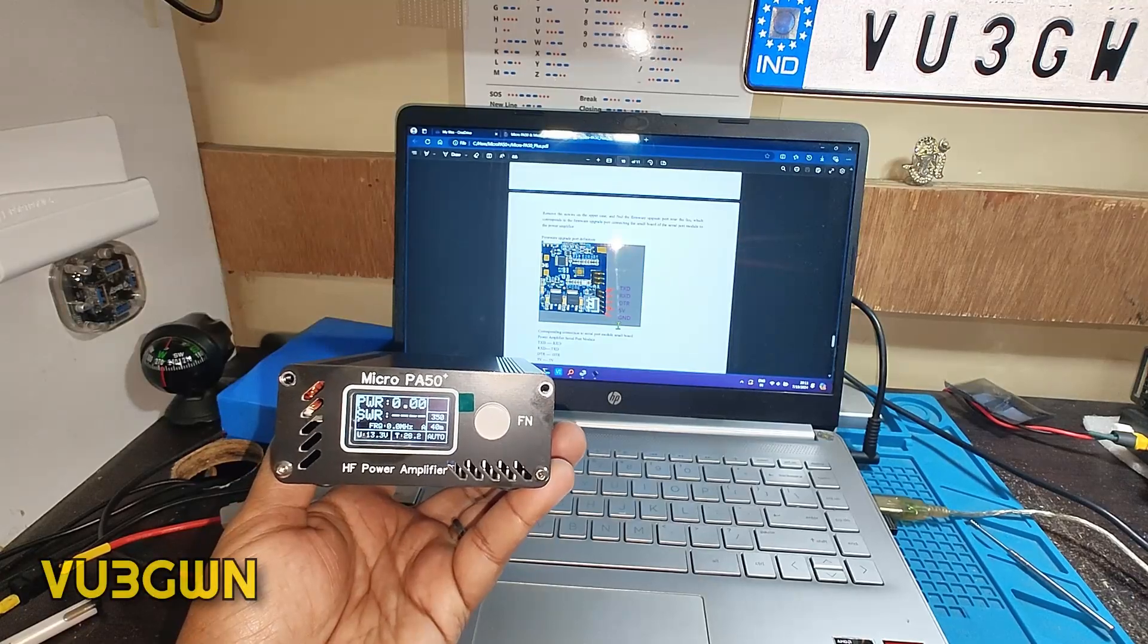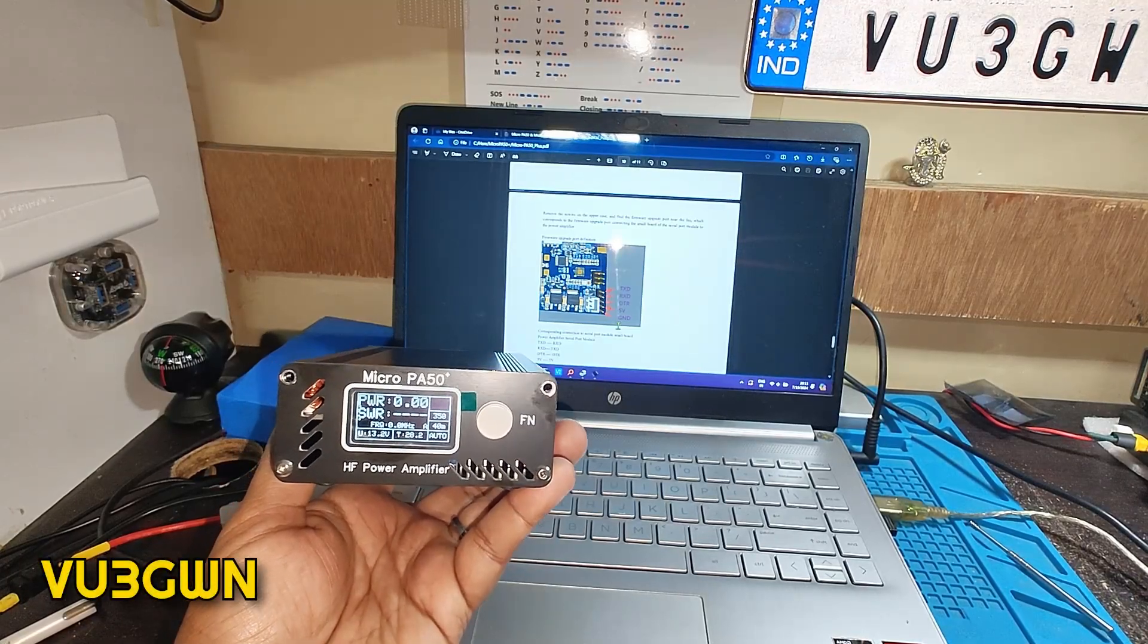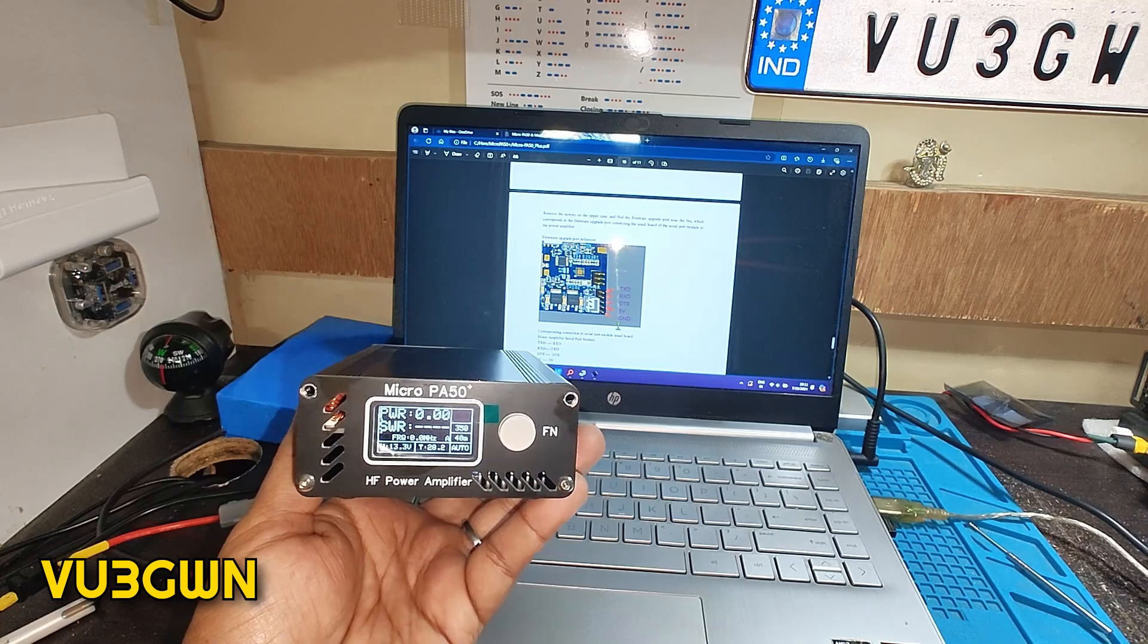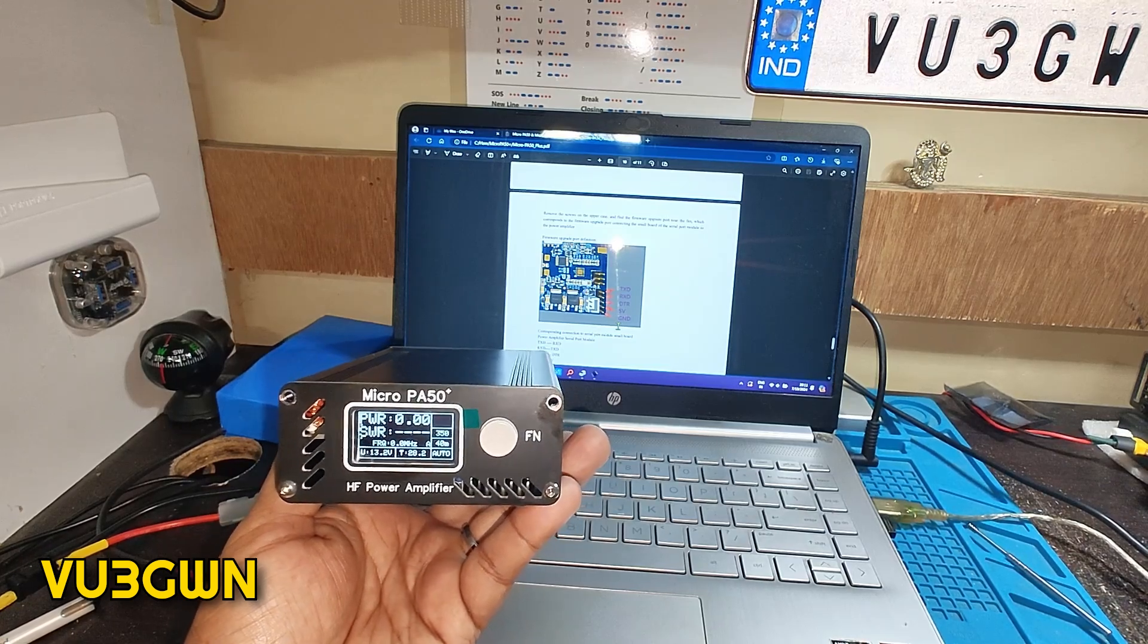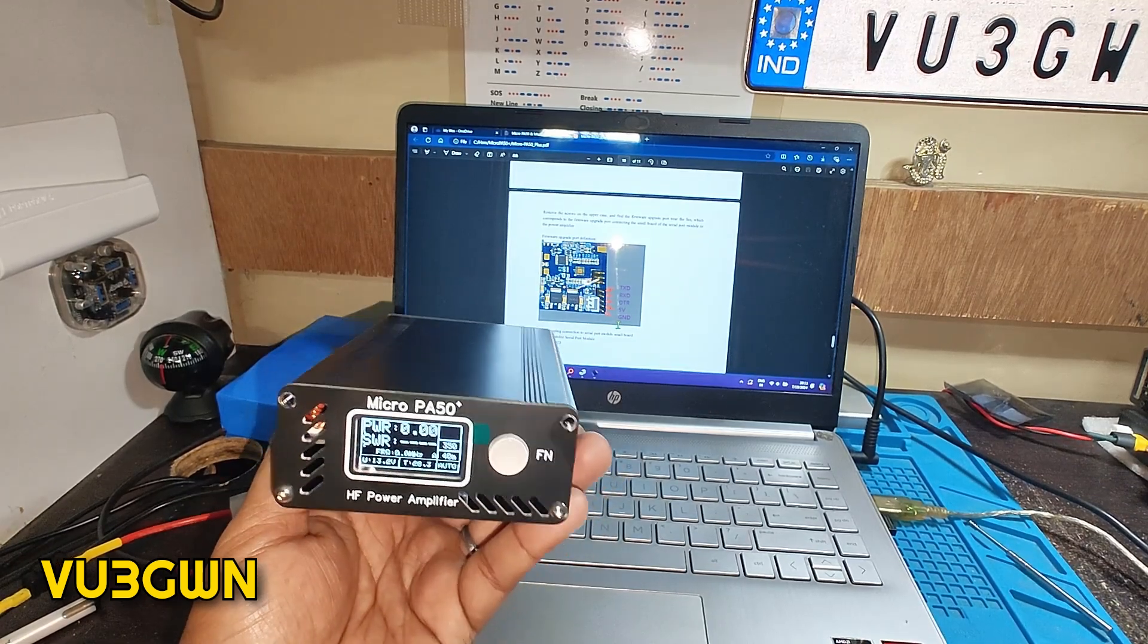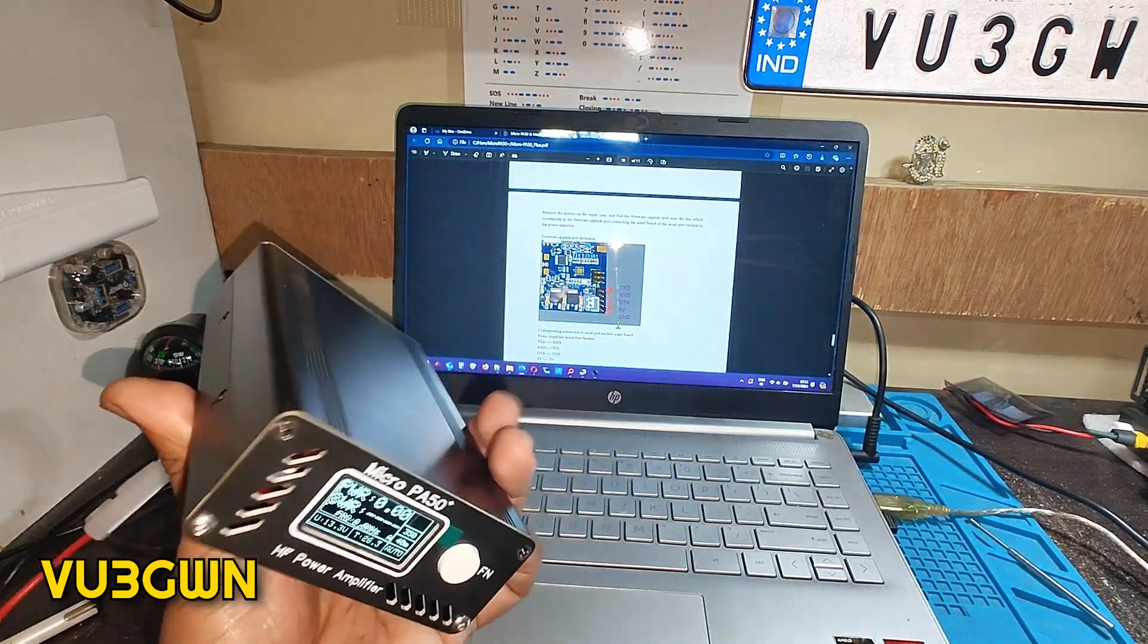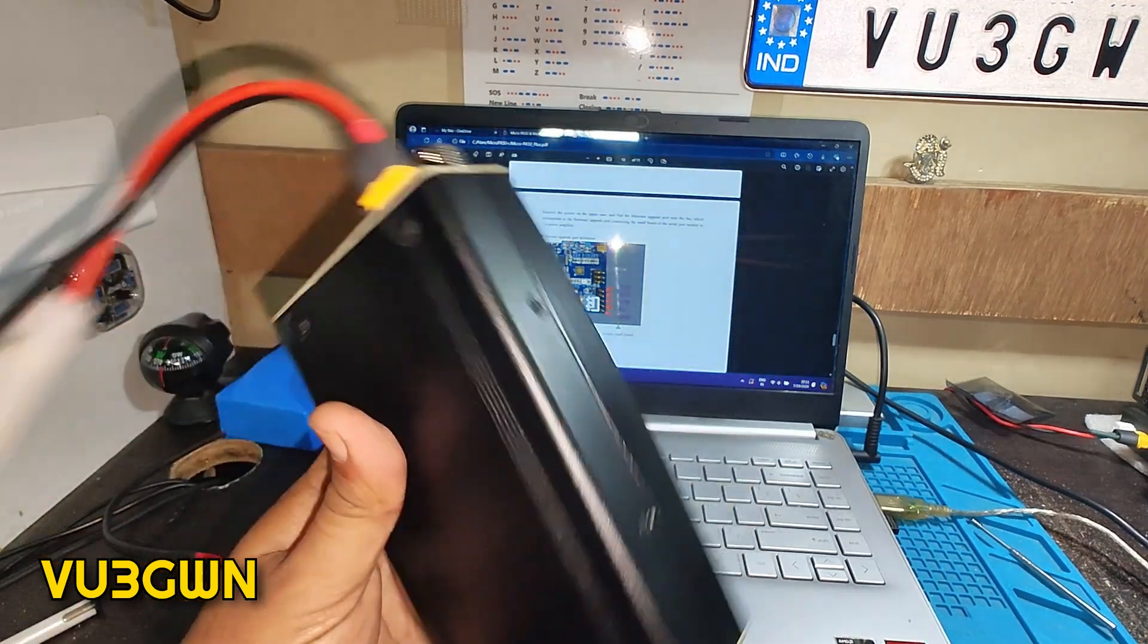Welcome back to another video by BelturTech VU3GUN. Today I'll be showing how to upgrade the firmware for Micro PA 50, the excellent small portable power amplifier linear amplifier for ham radio.